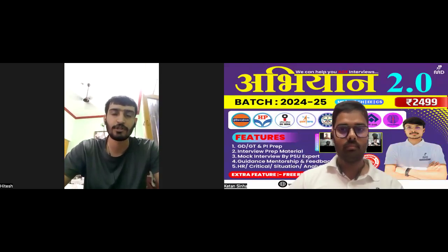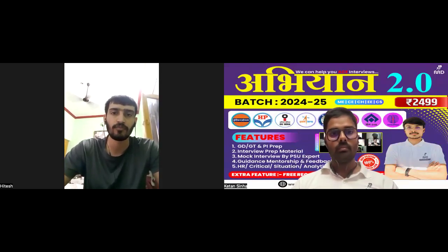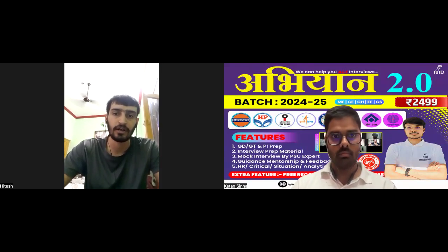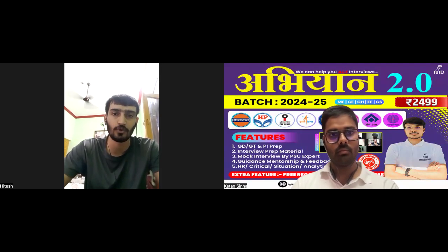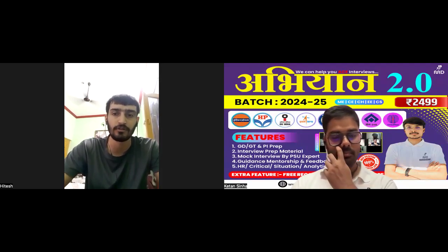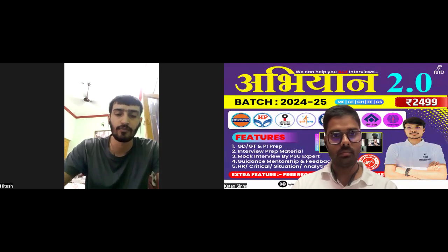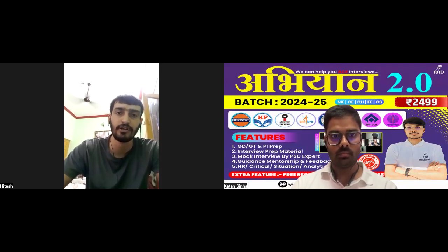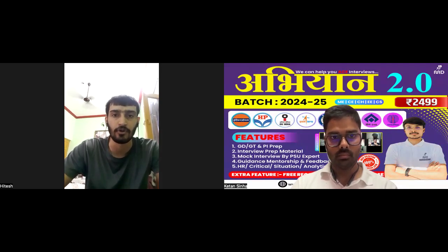My name is Hitesh Pandey. I am from Haldwani, Uttarakhand. I have done my schooling from here, Haldwani itself. I have completed my B.Tech from 2016 to 2020 from Government College. And I have completed my M.Tech in Civil Engineering, specialization Environmental Engineering, from 2021 to 2023 from I.I.T.R.